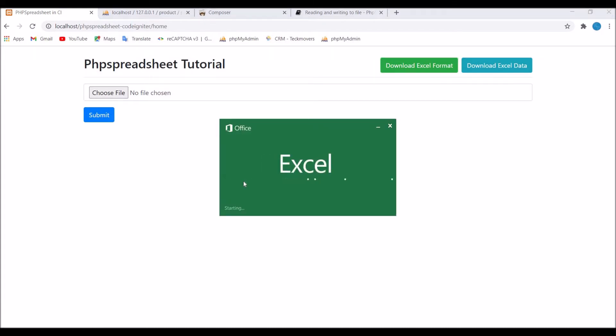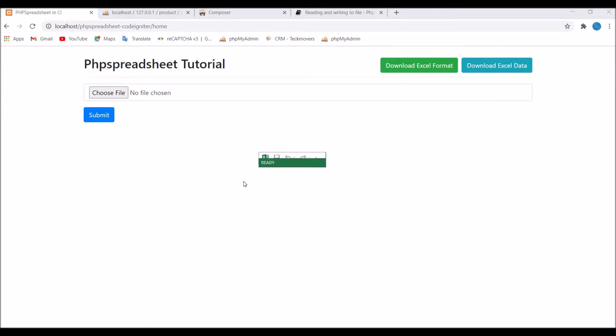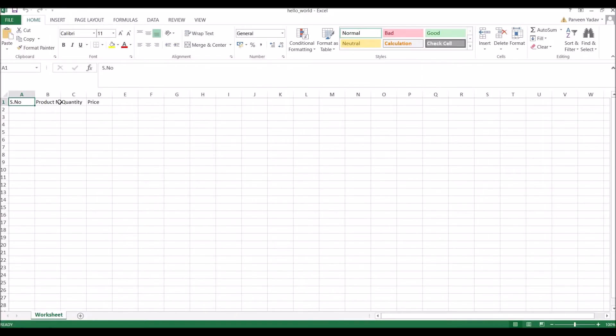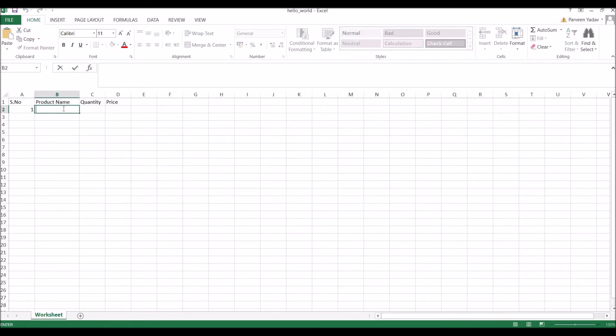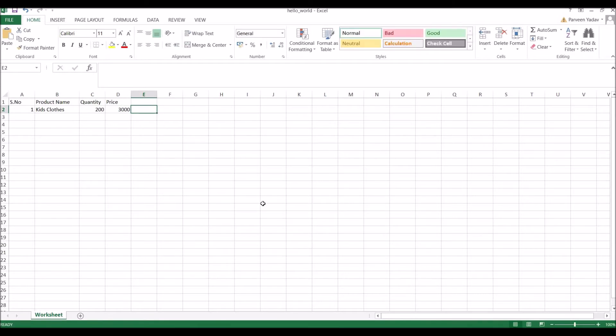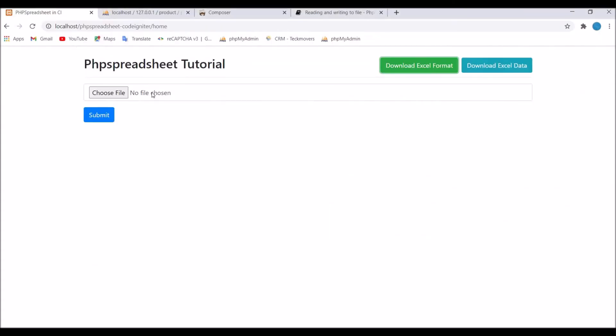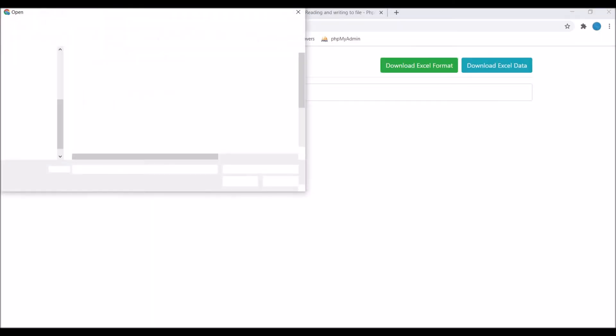And if you open that, there is a format that is downloaded: first one is serial number, then product name, quantity, and price. So let me enter one row. Serial number is one, product name let's say kids cloth, quantity 200, and price is 3000. So I'll be uploading that excel file into my database.